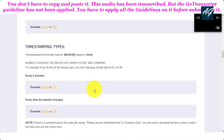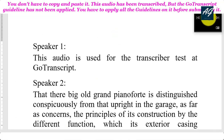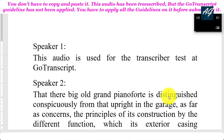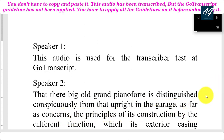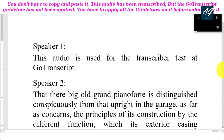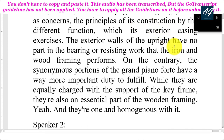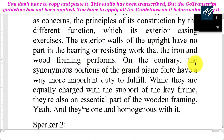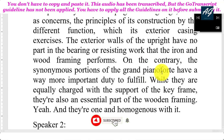Let's move to the audio test and start. This audio is used for the transcriber test at Go Transcript. That there big old grand pianoforte is distinguished conspicuously from that upright in the garage as far as concerns the principles of its construction by the different function which its exterior casing exercises.